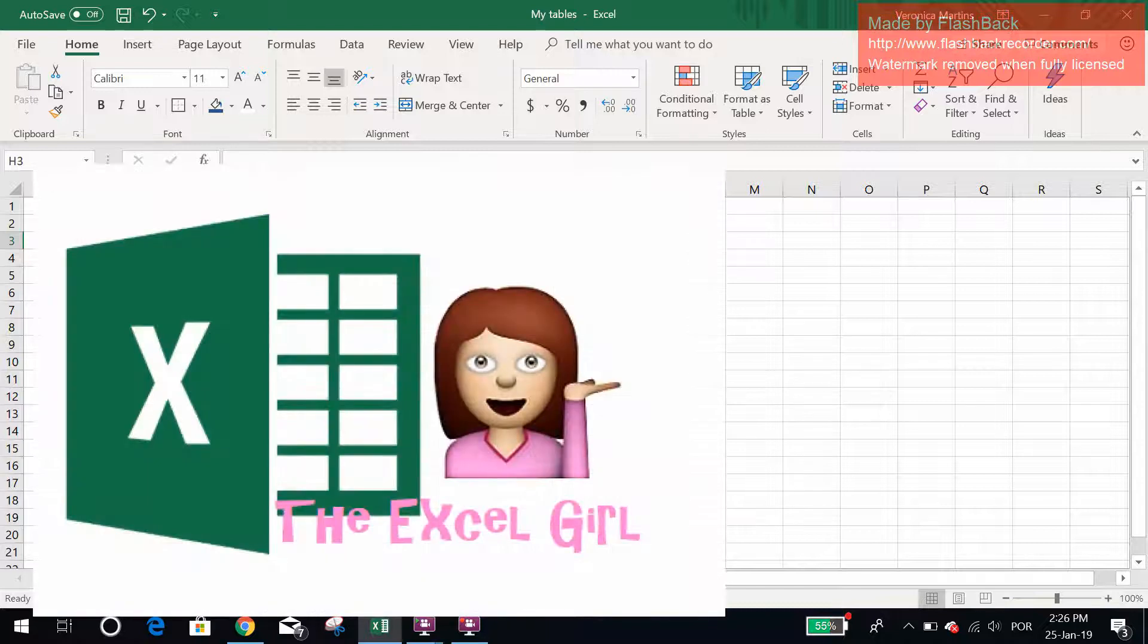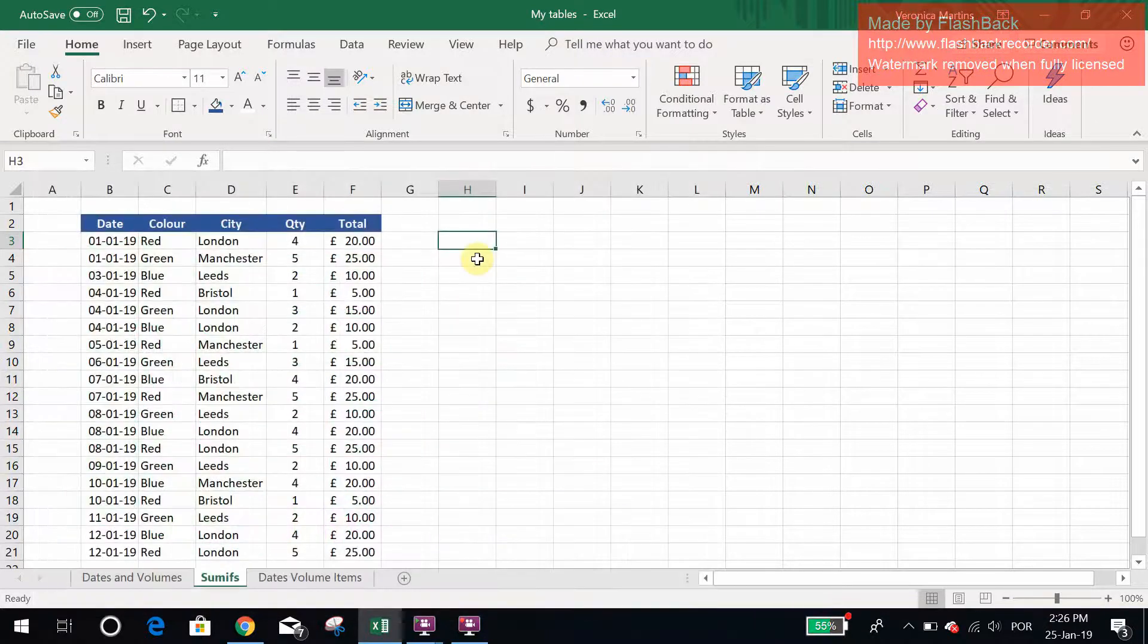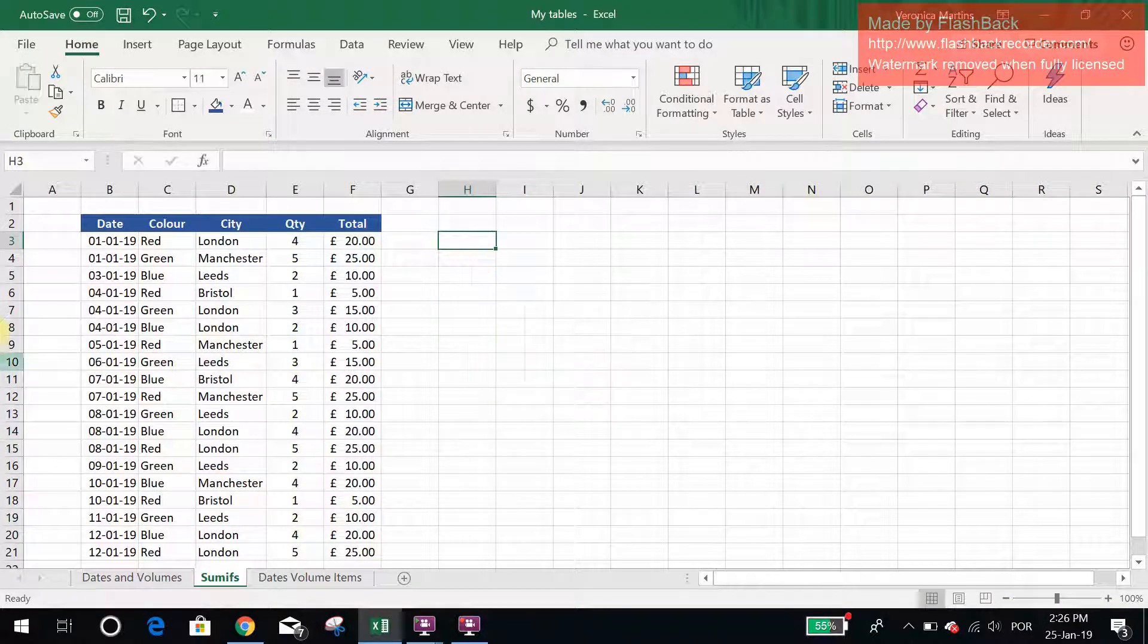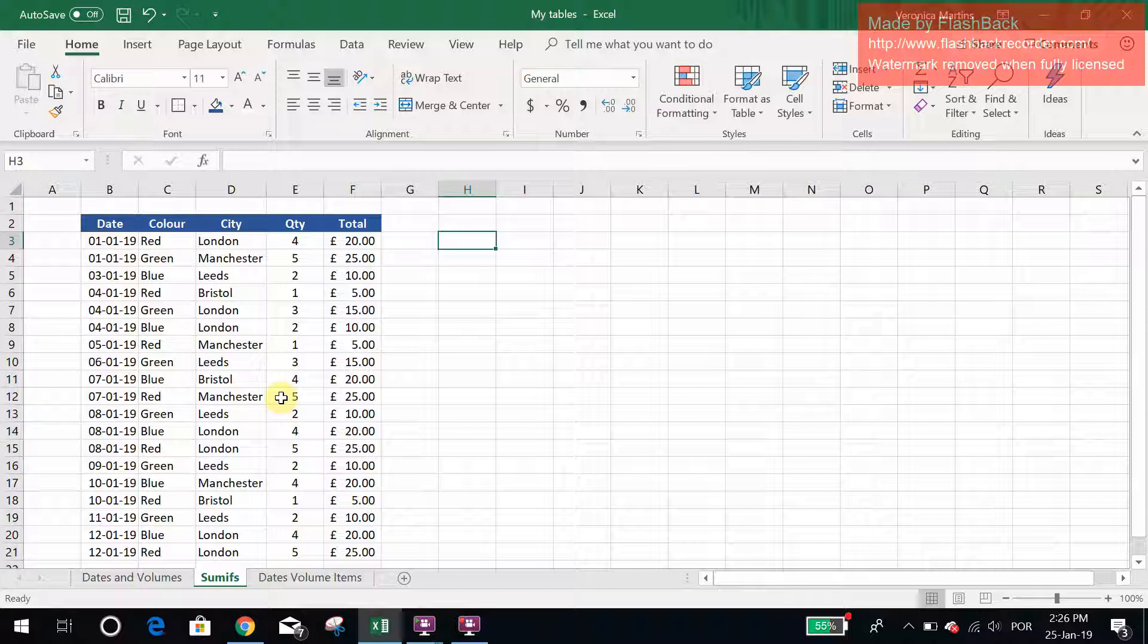Hey everybody, today I want to talk to you about SUMIFS. This is a very useful function and I have this table of data that I made up for this purpose.